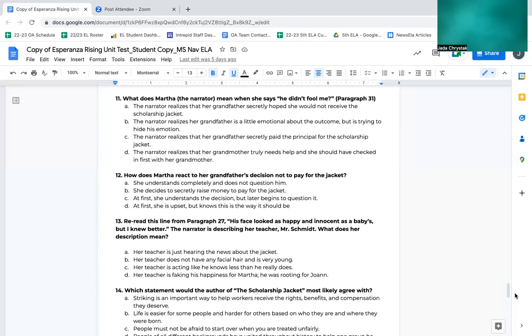Number 12. How does Martha react to her grandfather's decision not to pay for the jacket? A, she understands completely and does not question him. B, she decides to secretly raise money to pay for the jacket. C, at first she understands the decision, but later begins to question it. D, she is upset but knows this is the way it should be.